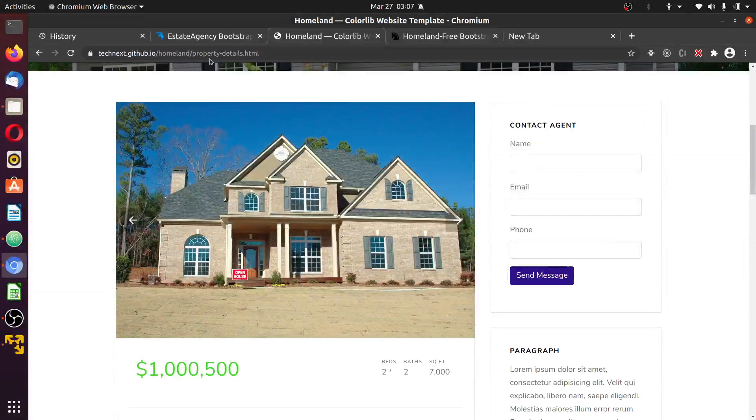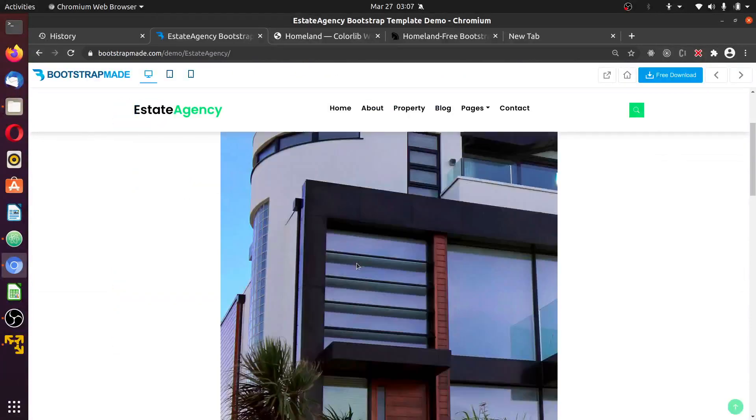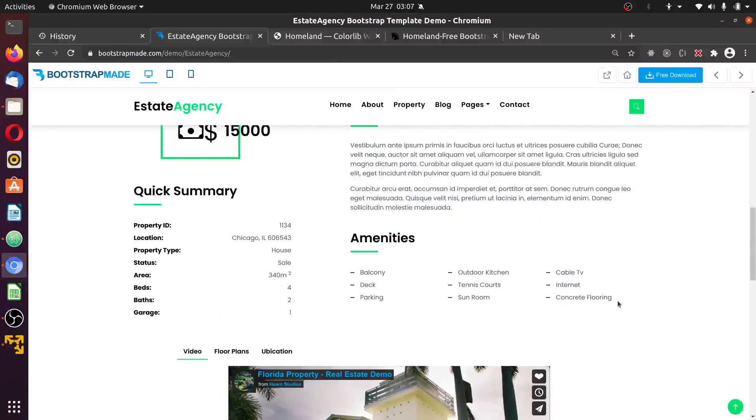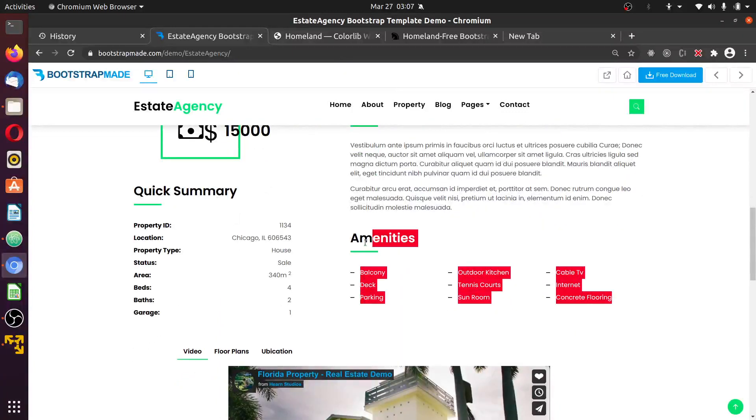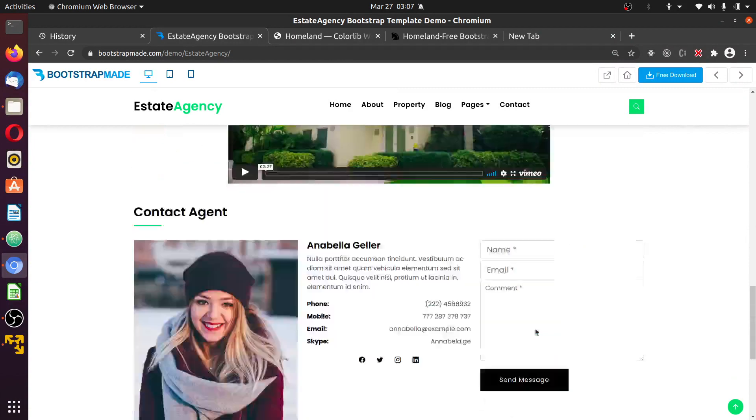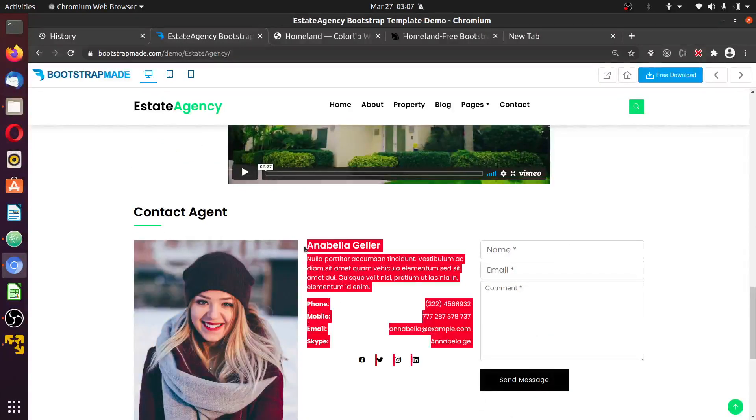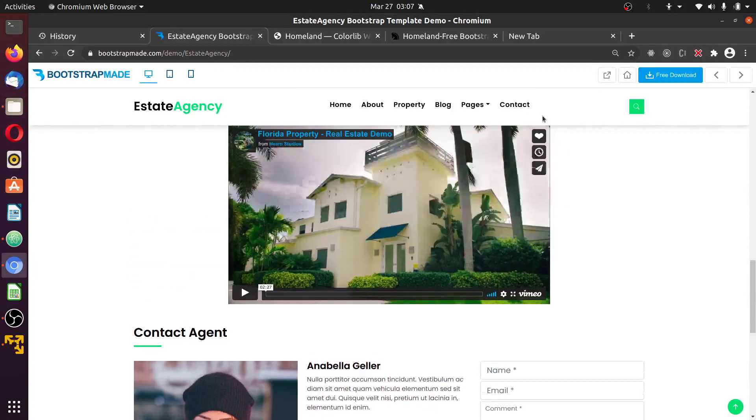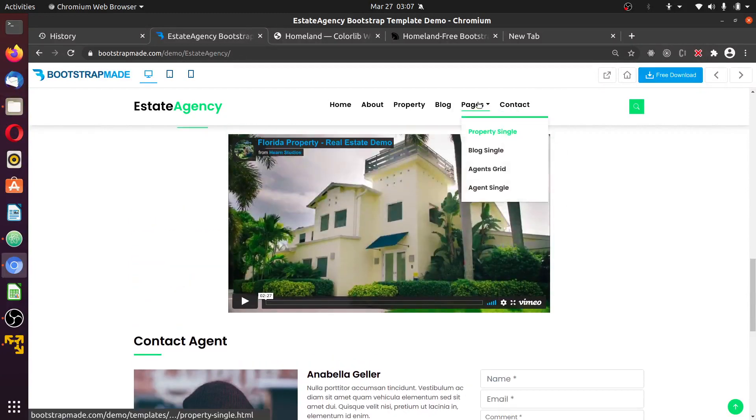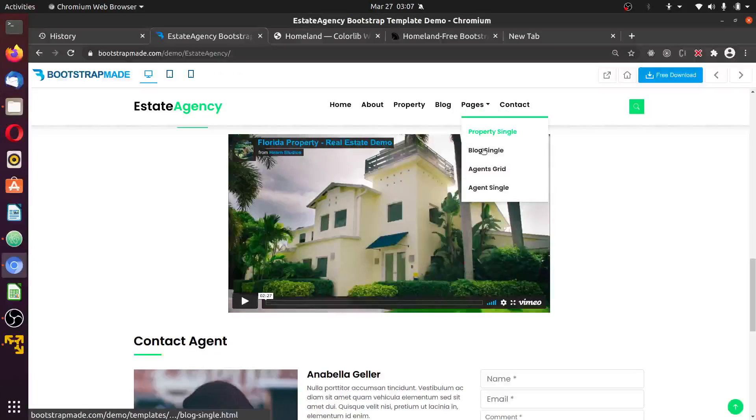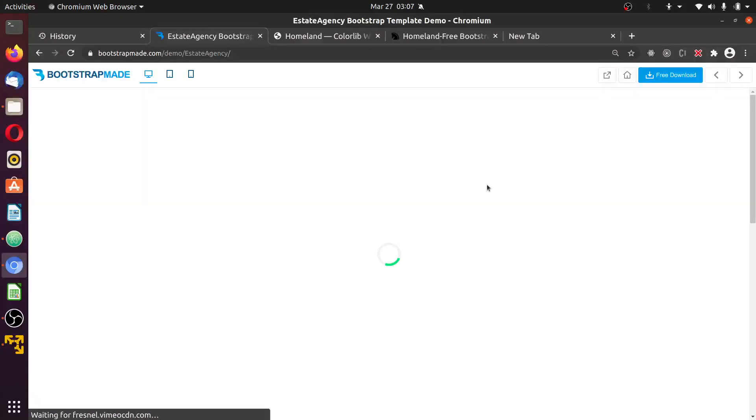So I'm going to fuse this with another template that has some information. This is editable information, this also is editable information, and an agent who owns a property listed. At the same time, we have a page for the agent that shows the agent and properties listed by that agent.